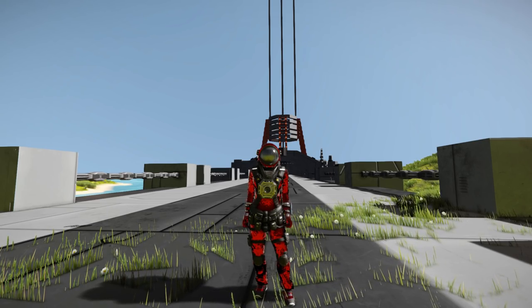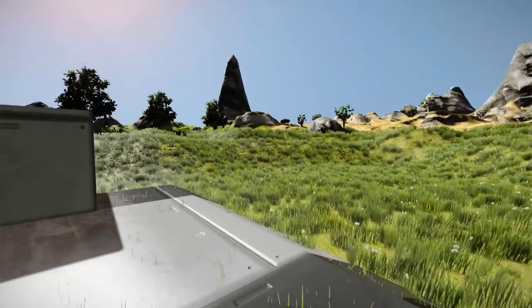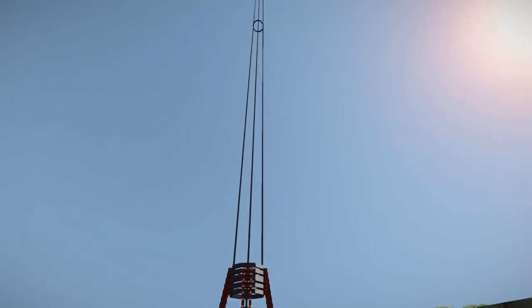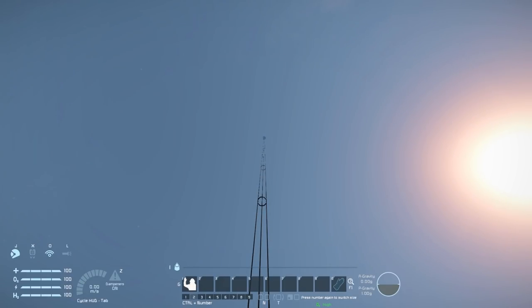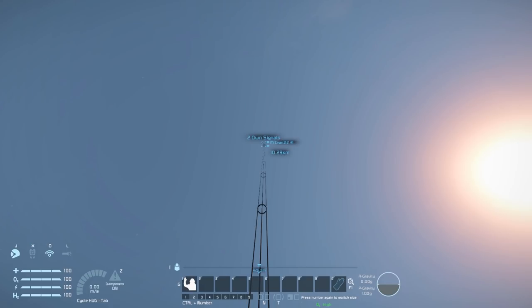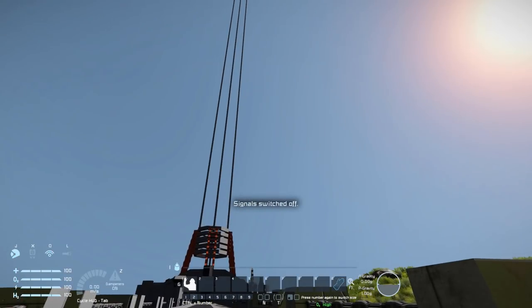But this is no ordinary elevator. This one goes to space. If I was to bring up my HUD and press H, you can see that 10.29 kilometers away is the end of the elevator, which is absolutely huge.